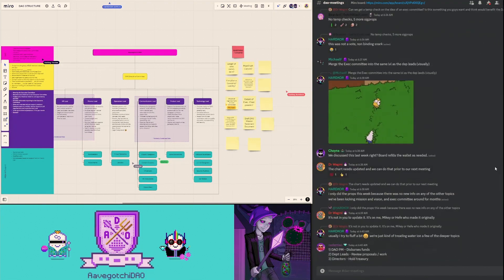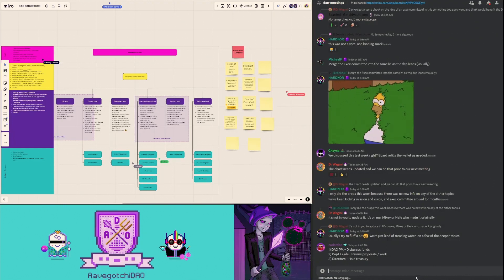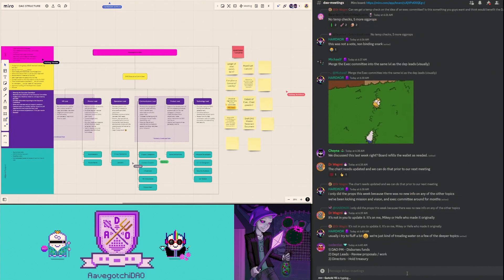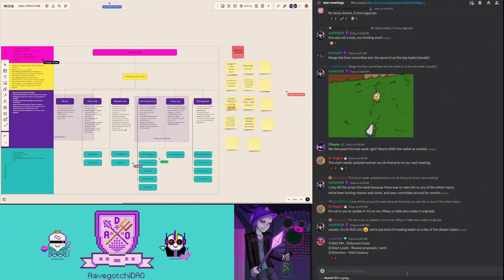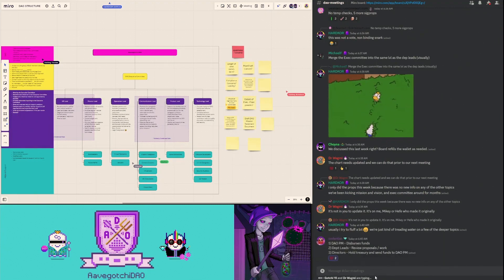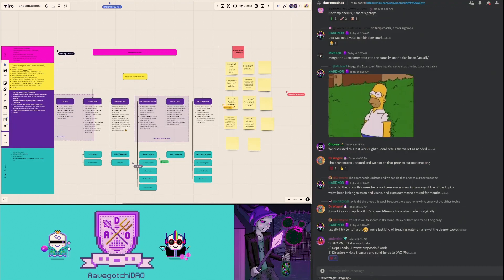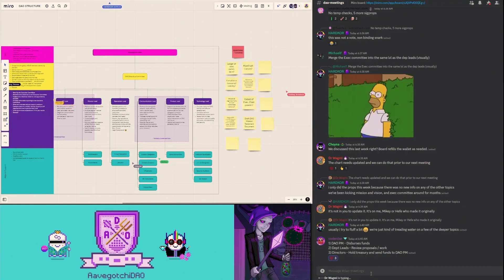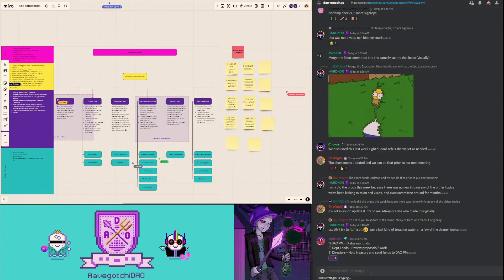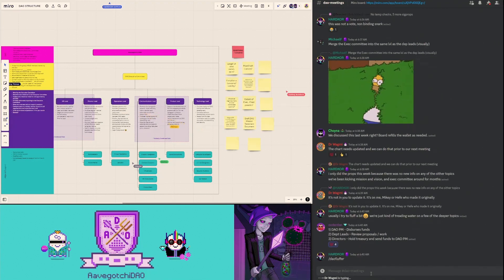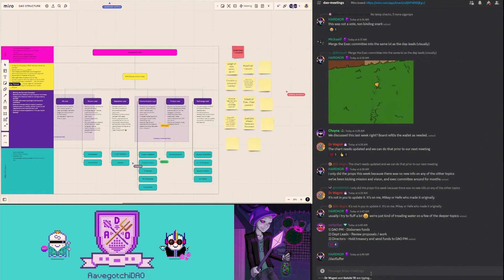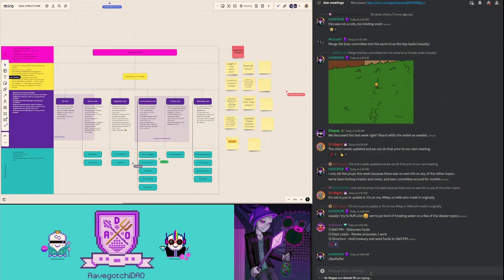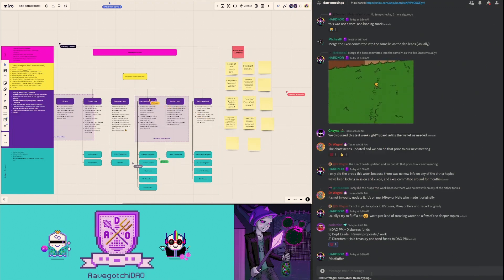It seems like this is where we are. The Dow PM disperses the funds. Department leads review the proposals and the work. The directors hold the treasury and send funds to Dow PM. There is a question though - the department leads, if they're going to be - these are paid roles. Technically it's better if they are doxed to at least us so we know who these people are. I think generally there's quite a few talented members that are willing to do that. But if they're not, that'd be something we would need to discuss. But I think that structure would work pretty well.